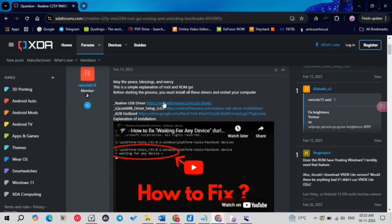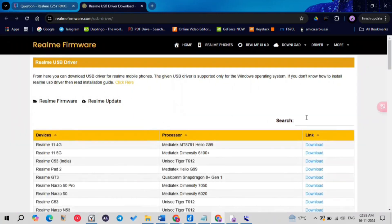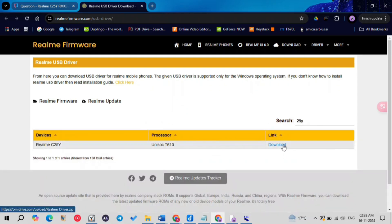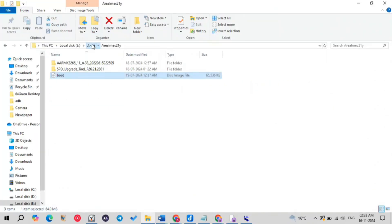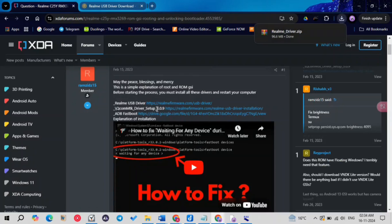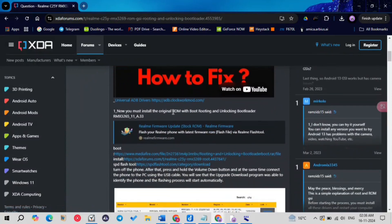At the top of the XDA page you can see some links to drivers which you definitely need to install in order to communicate with your device successfully. Just click on these links and download them. For the Realme drivers, click the first link and type your device name — for example, Realme C25Y — then click download and extract the ZIP file, run the EXE, and install them. Do the same with the Qualcomm MTK and ADB Fastboot drivers. If the Qualcomm MTK driver doesn't install, it's okay — it's not that important — but make sure you download the ADB Fastboot drivers.